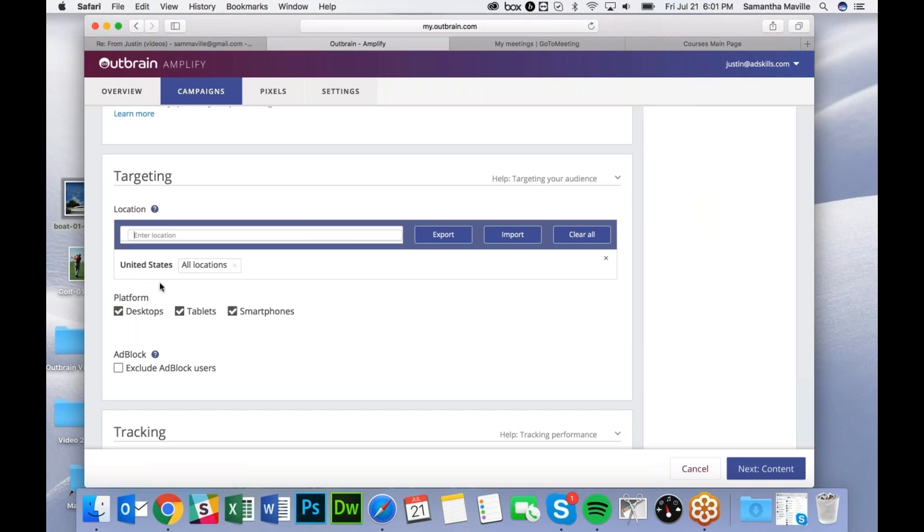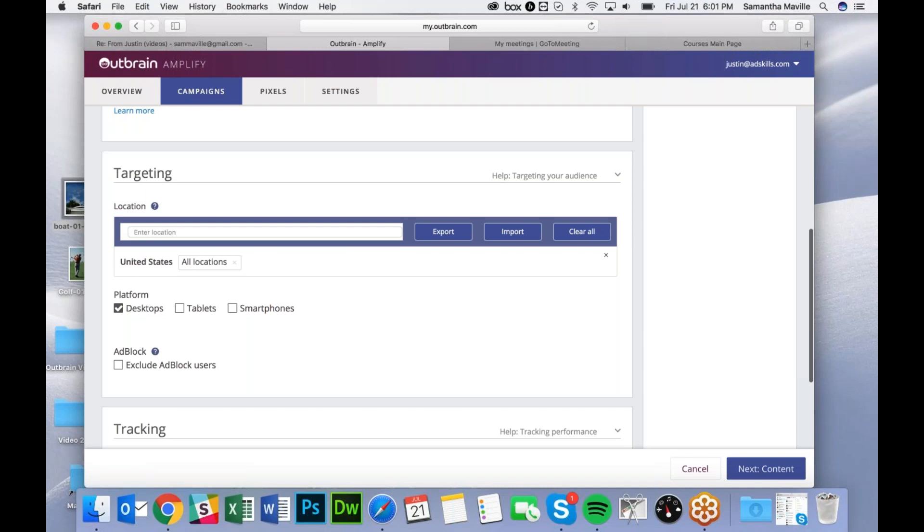You can also choose the platform. For this test campaign, I'll run it on desktop only.